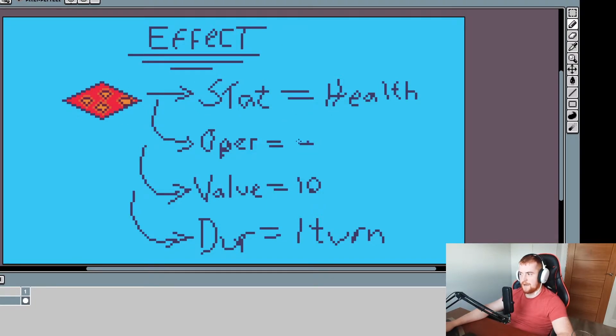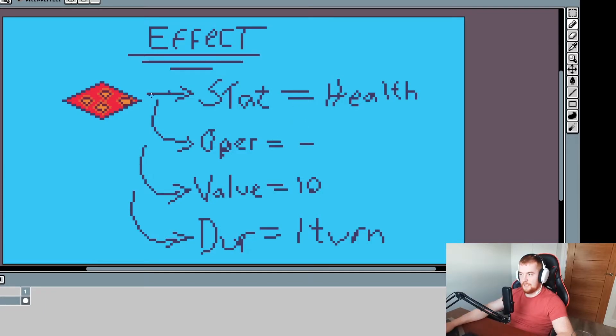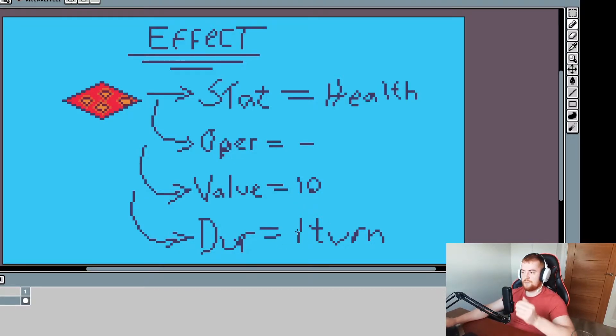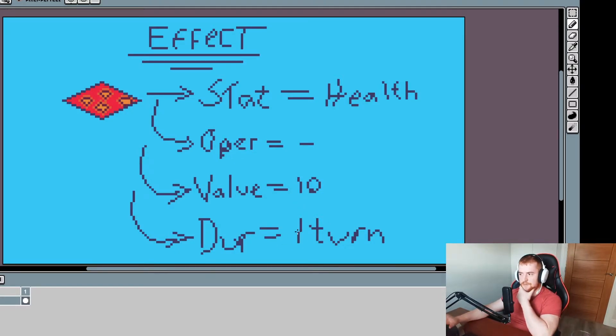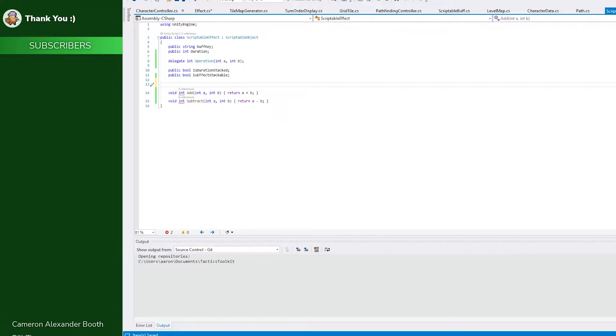An example there - the lava tile effect would be the stat would be equal to health, we'd have a minus operator, the value might be 10, and duration would only be one turn, so it just happens one turn you're on it and then that's it. Another step up that would be maybe a burn effect - it could be the exact same thing except we could just increase the turn value. That's my thinking right now, so I'm going to try and implement this and then I'll come back to you and we'll see how it all worked out.